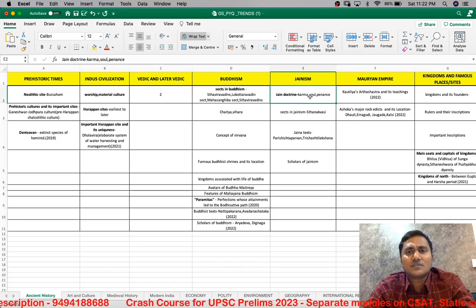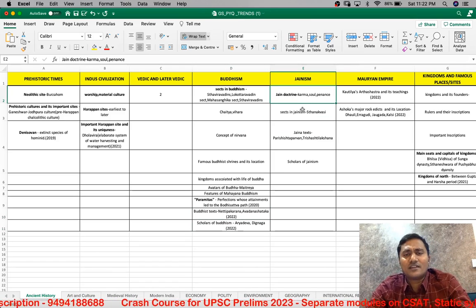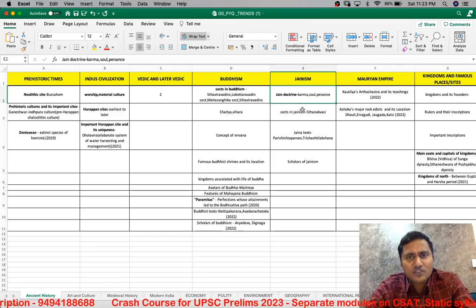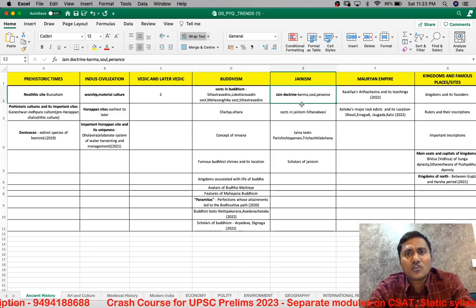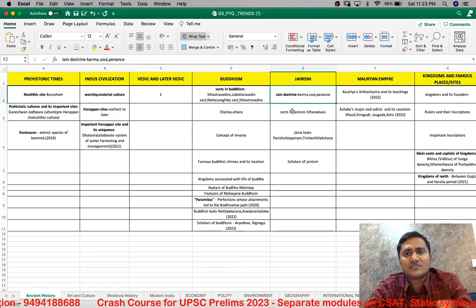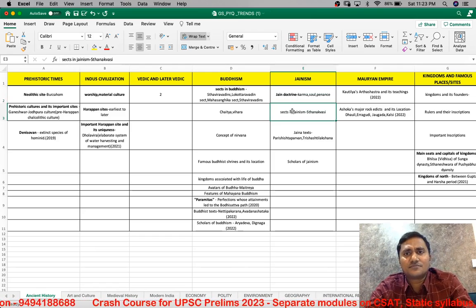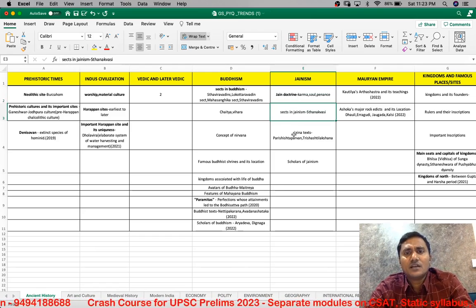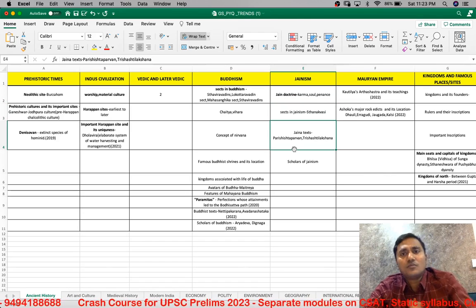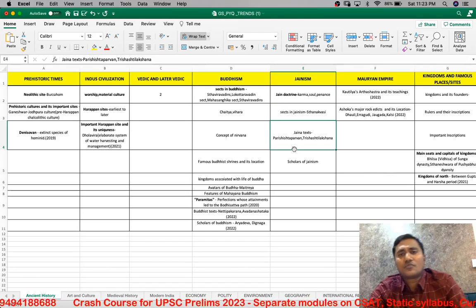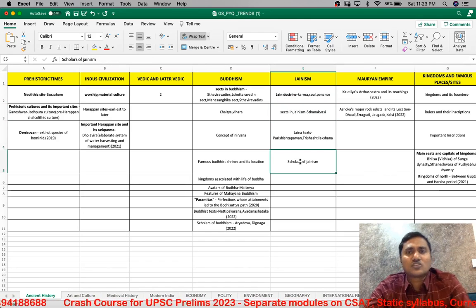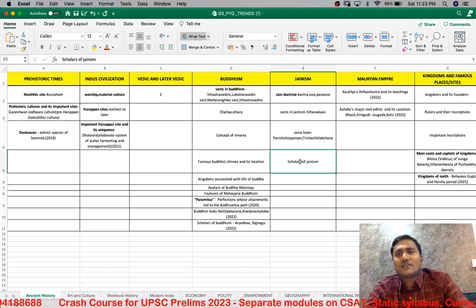Coming to Jainism — the same approach applies. The Jain doctrine from different sources and books: karma, soul, penance, different sects of Jainism, Jain texts found mostly in the western part of India, and the various important scholars of Jainism and what they have said must be studied.